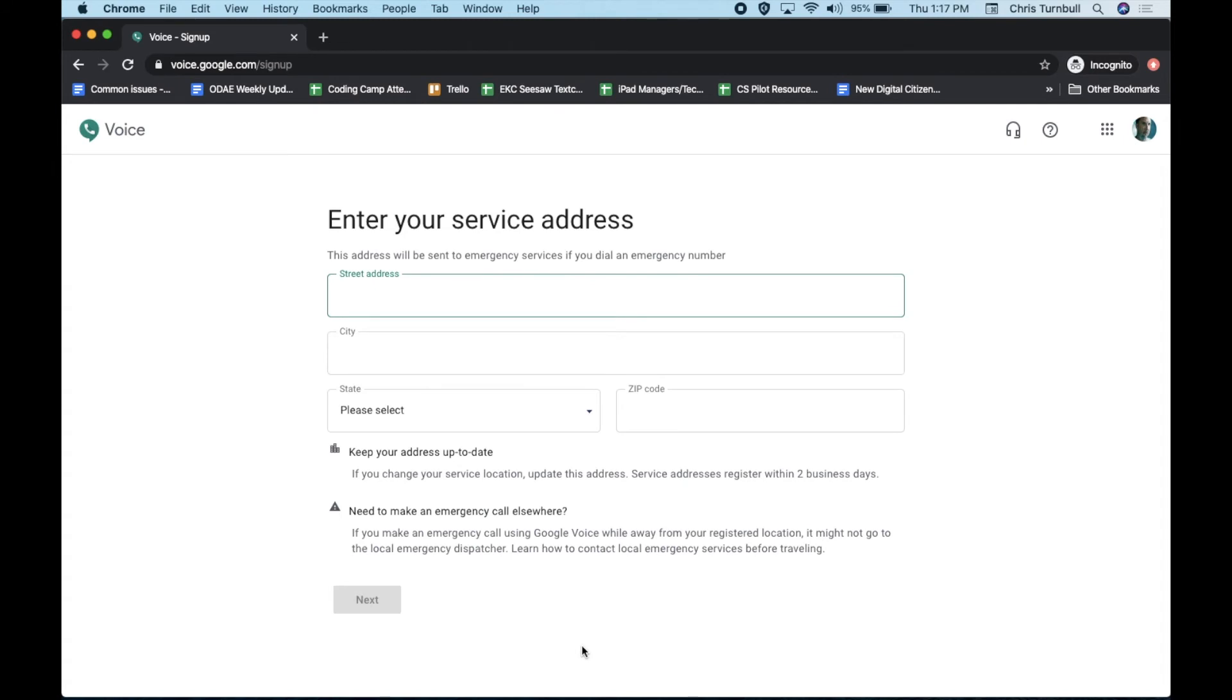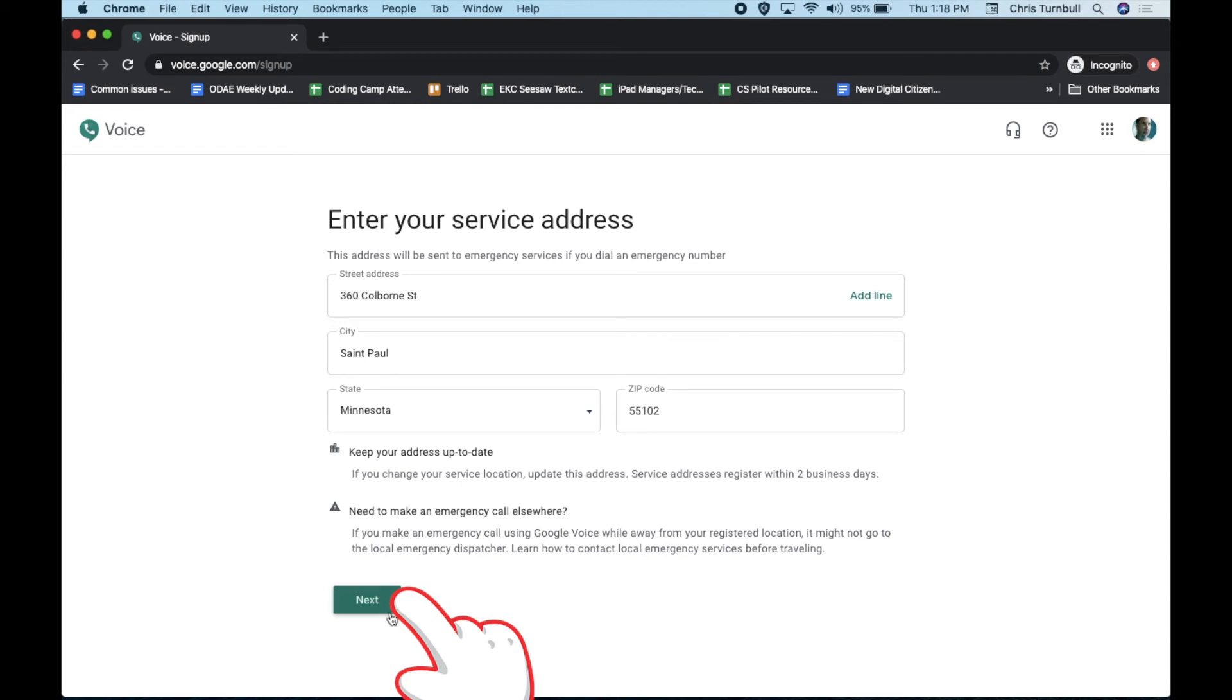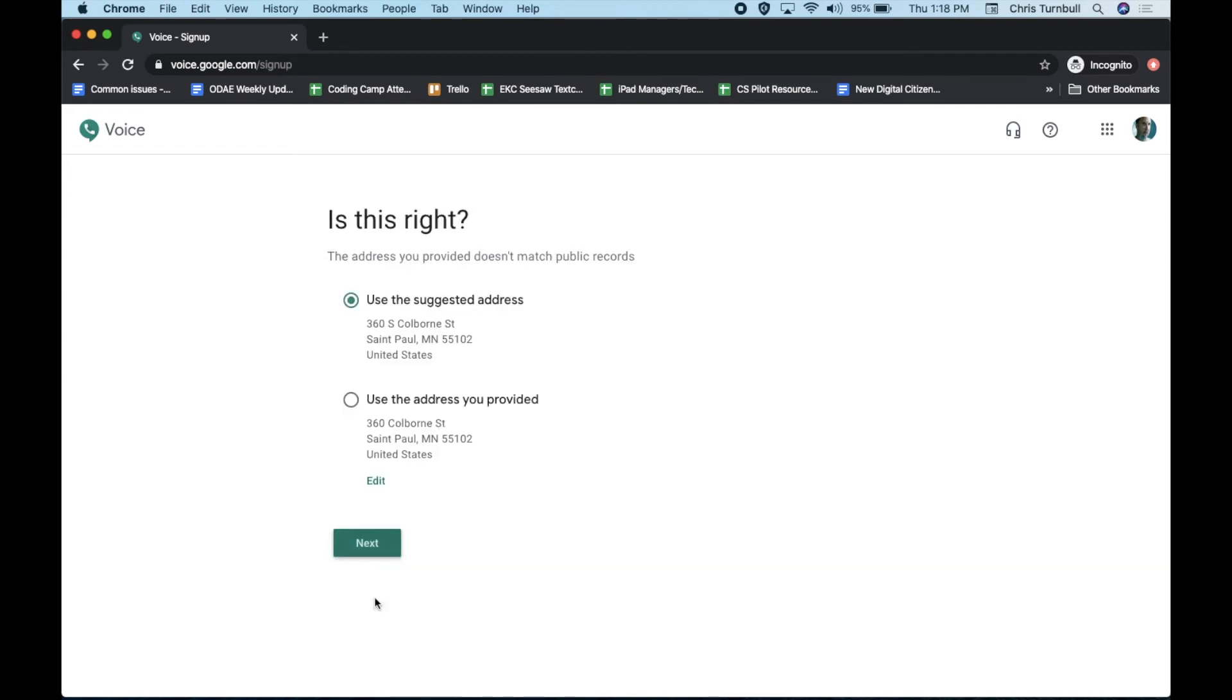Type in your school address as the service address, then click on the Next button. If the suggested address is correct, click the Next button.